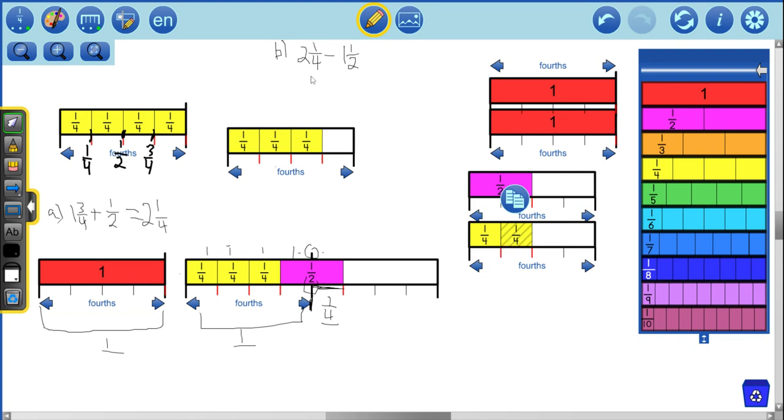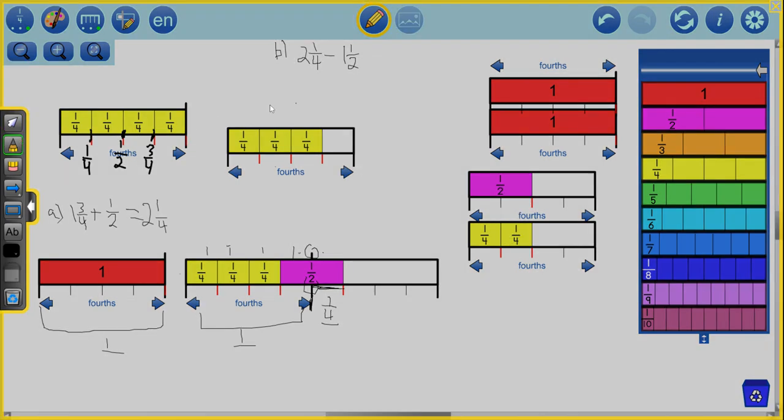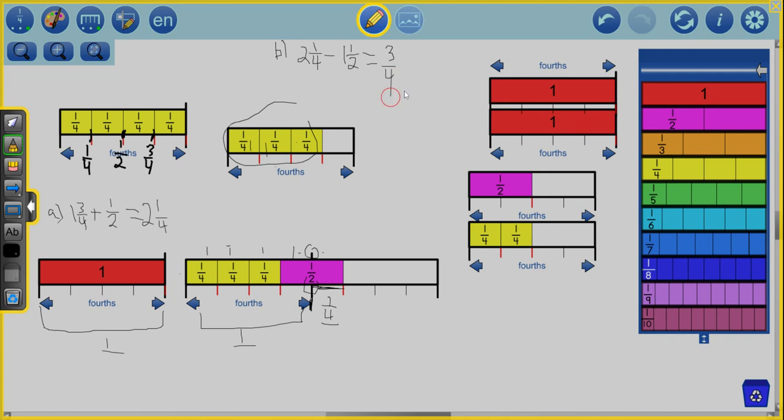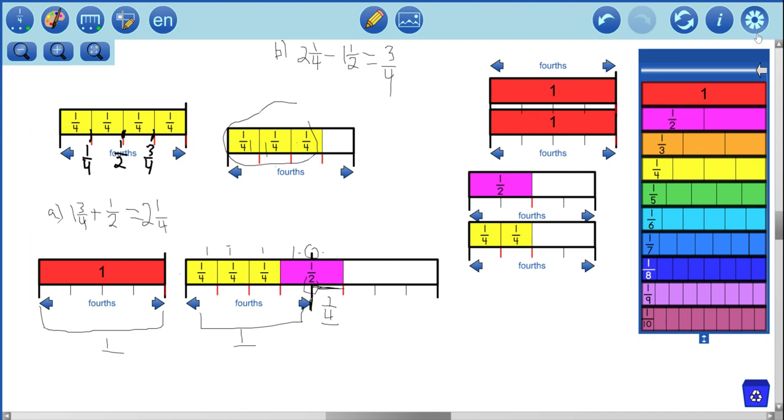And this over here is what I'm left with. So I'm left with this right here. And you can see that there is one, two, three fourths. So this is equal to three fourths. So a little trickier there because we replaced the one that was a solid one with a one that was individual fourths just to make this subtracting a little bit easier.